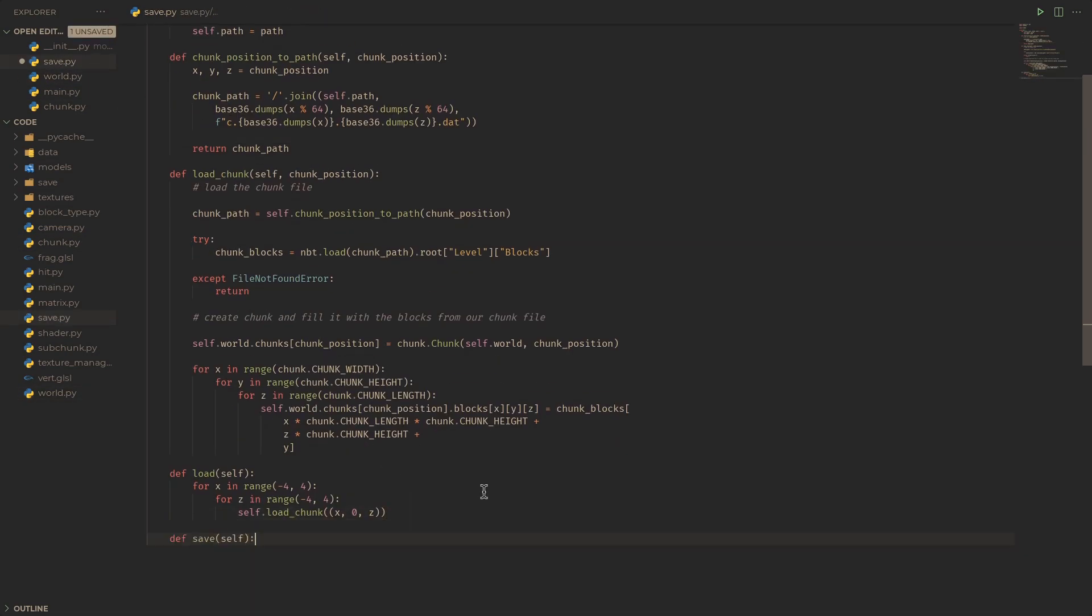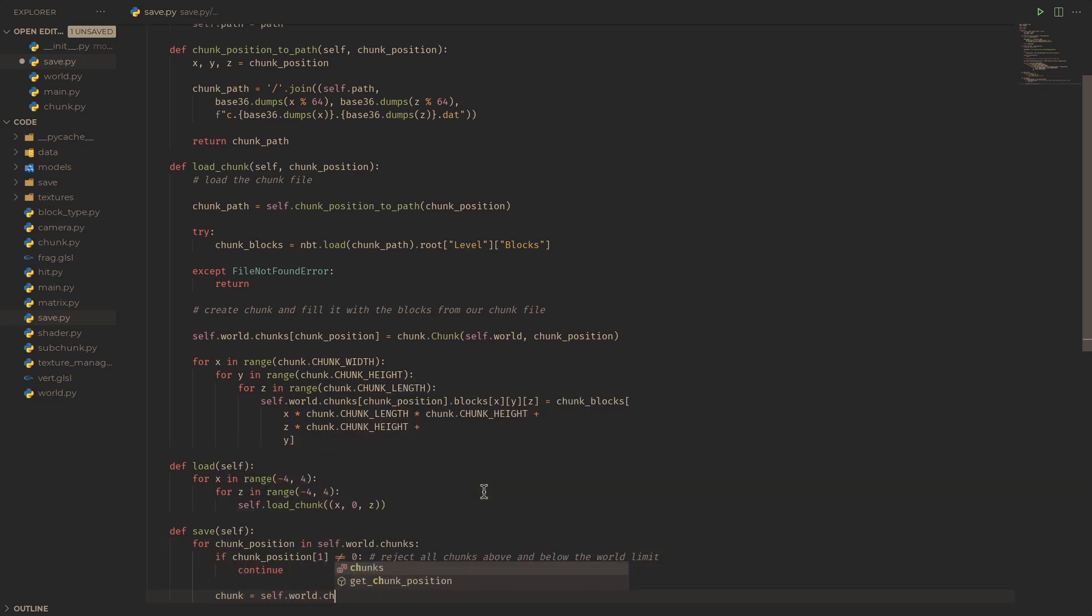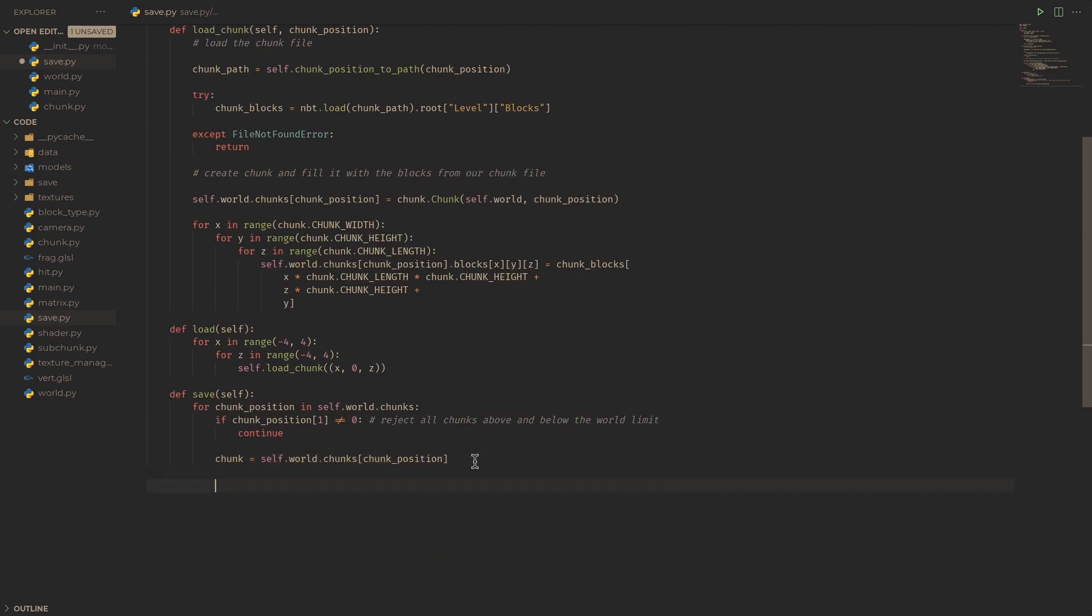Then, similar to what we did for loading, we just need to go through all our chunks, check if they're at Y chunk position 0, check if they're modified, and finally call a save chunk function and set the modified member to false.